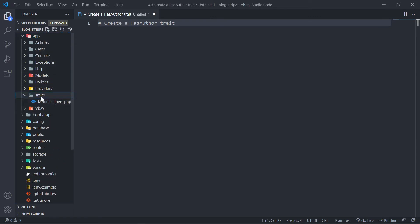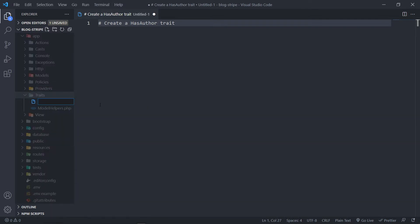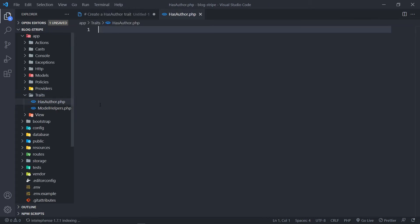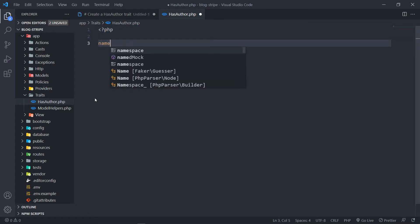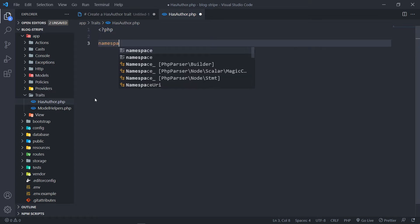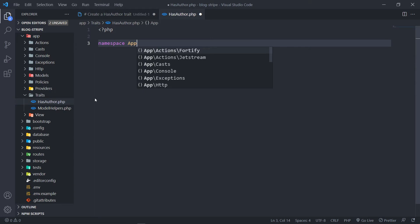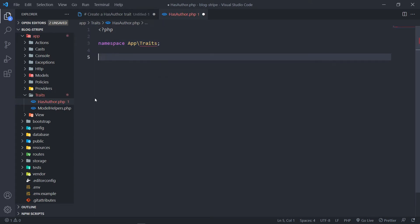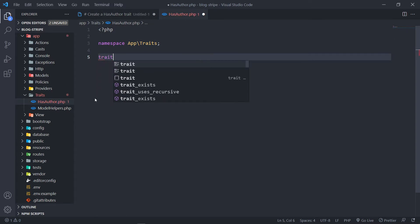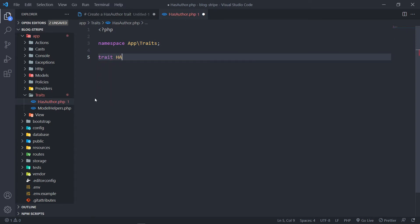Under app/Traits, we're going to create a new file and call it has_author.php. Then we're going to set up our namespace: php namespace App\Traits. And then we're going to create a trait and this is going to be named HasAuthor.